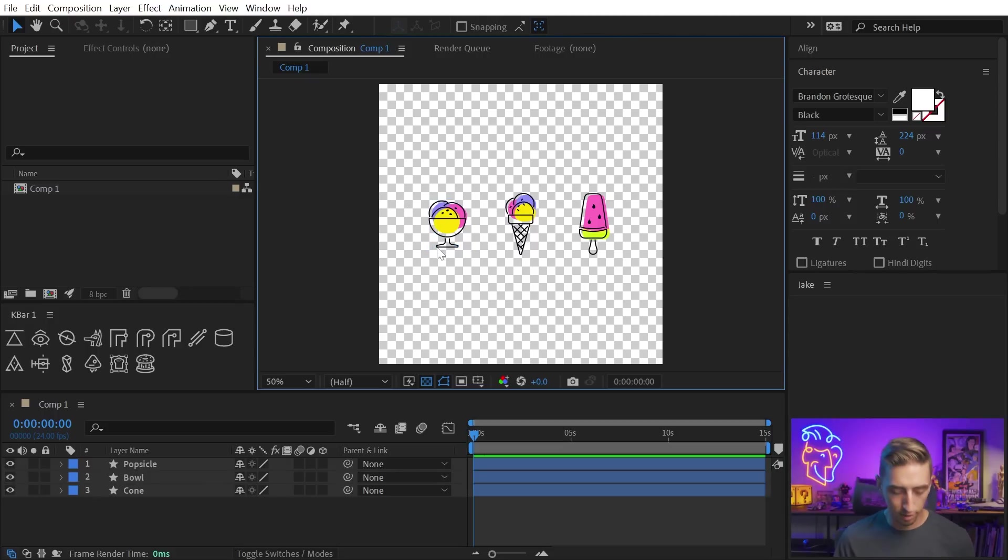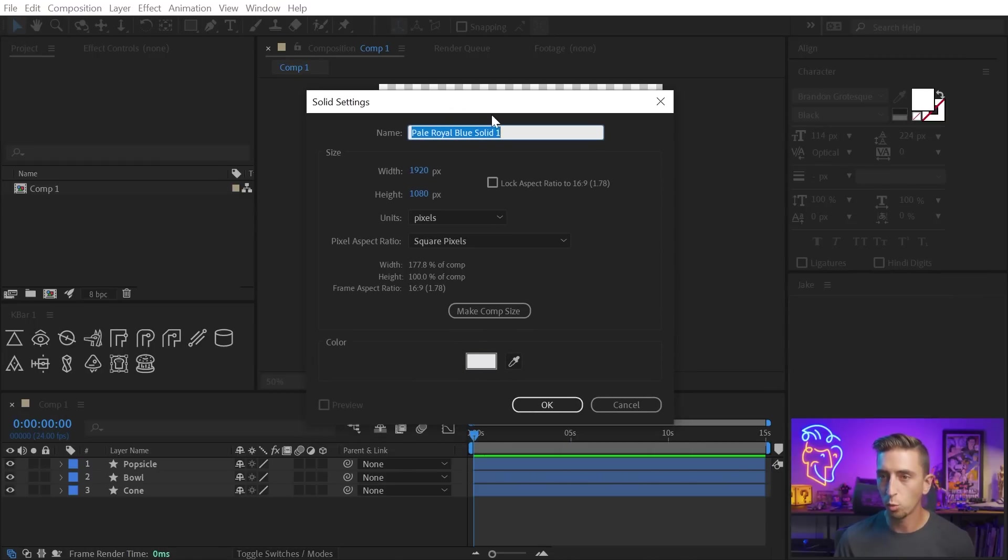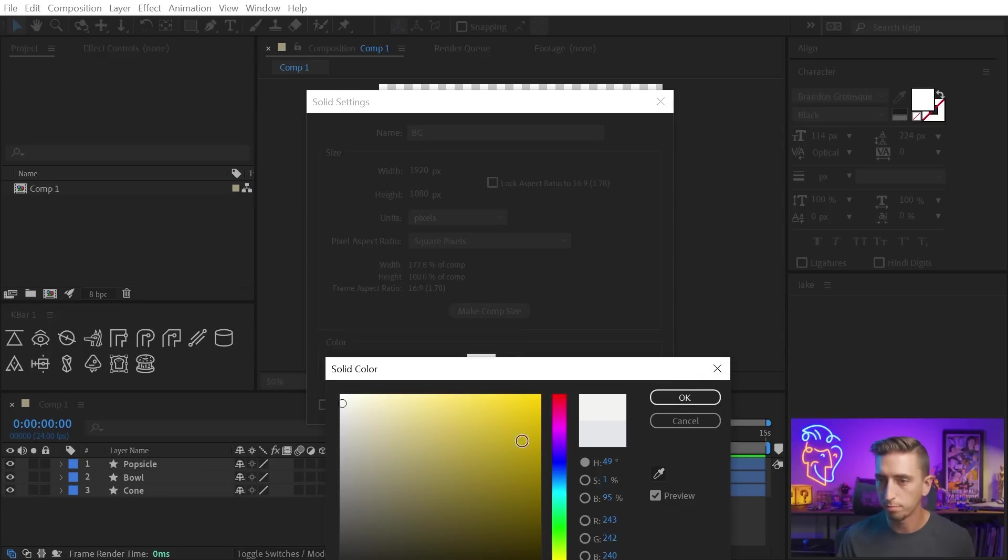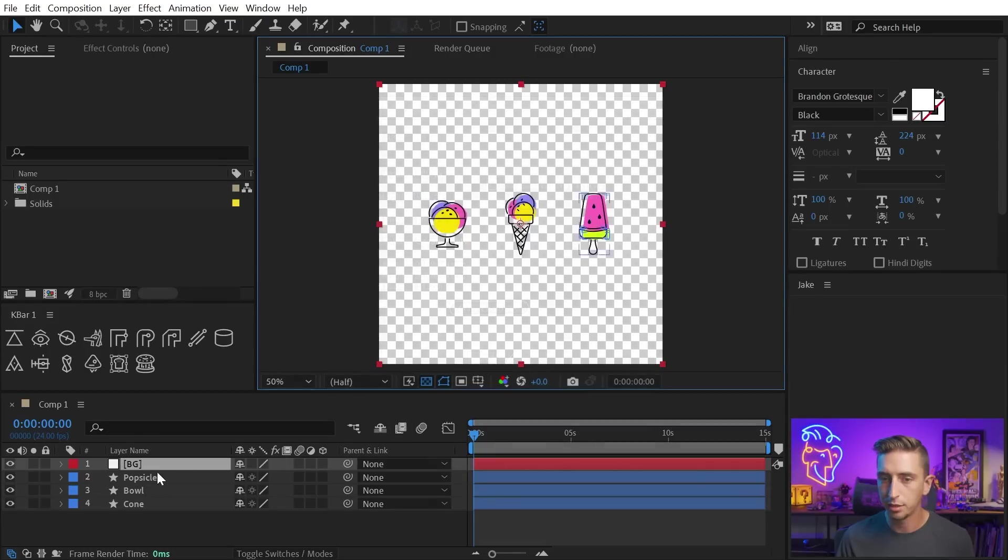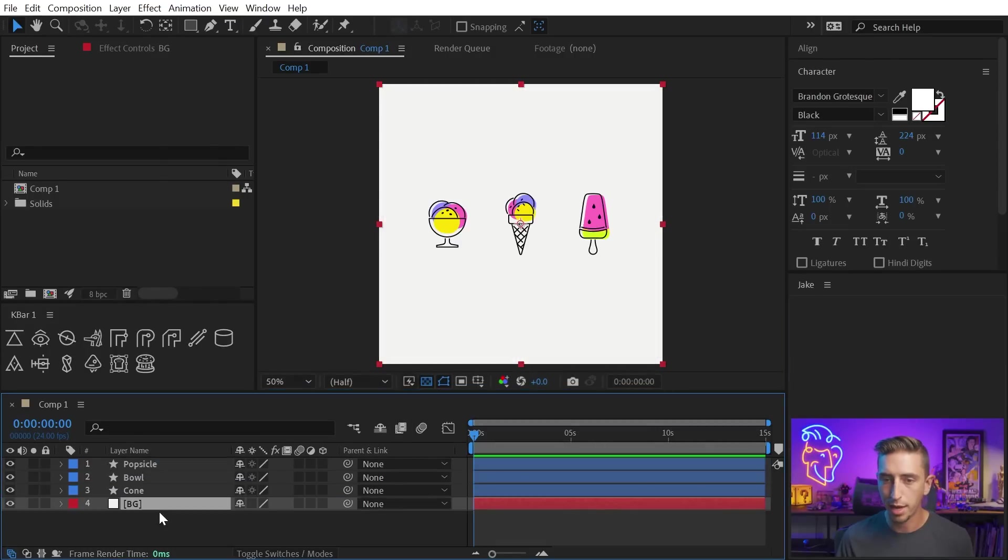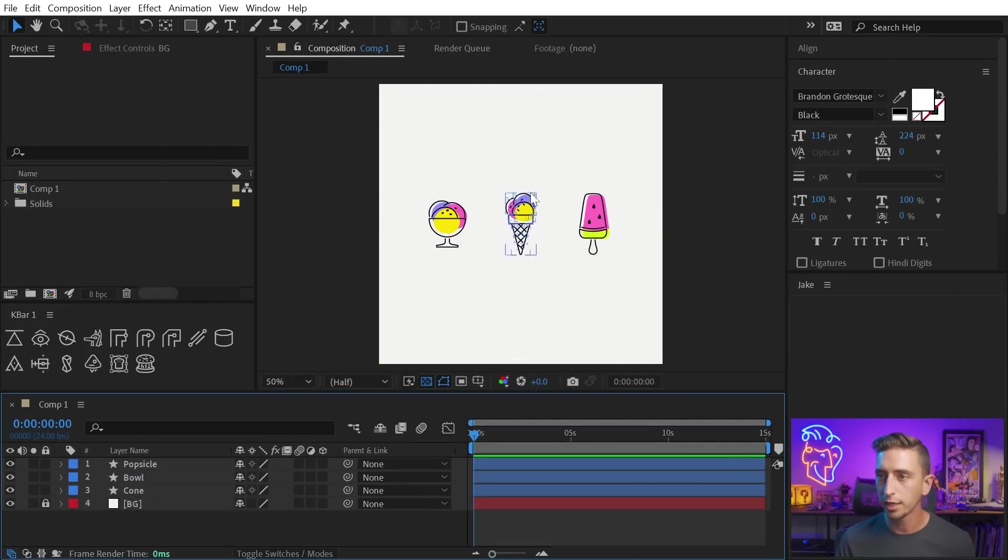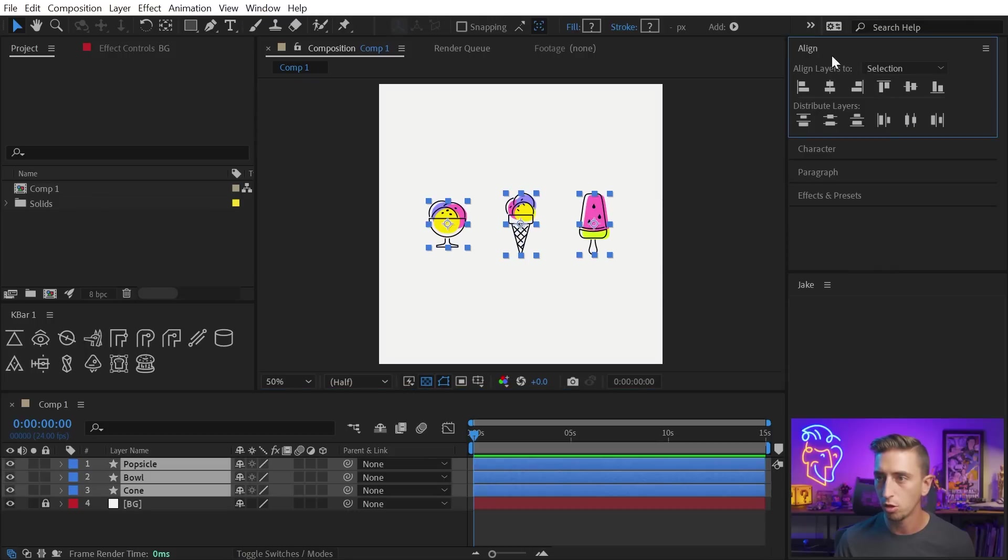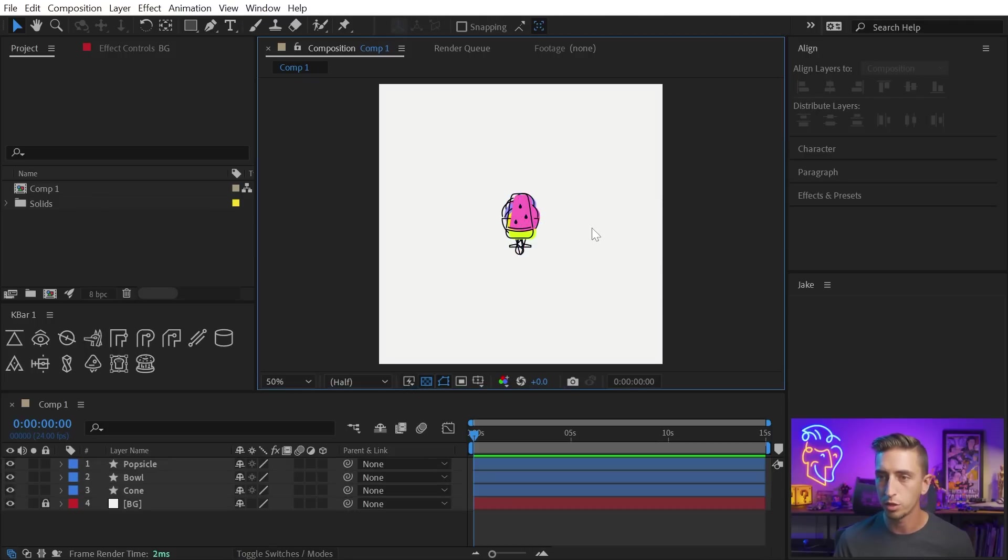And then I'll just make a solid with Control or Command Y, and we'll name this Background BG for Background, and I'll make it an off-white color that's a little bit warmer, maybe like that, click OK, make it the comp size, send it to the back, and just lock it with Control or Command L. So now I have my elements ready to go, and I actually do want these centered, so I'll select all of them, go to my Align panel, and set Align Layers to Composition, and center those up.